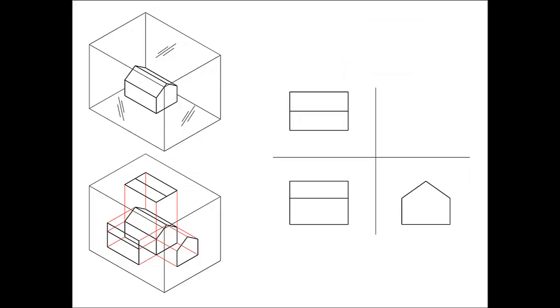These are 2D drawings that are measurable. They show height, width, and length, but not all in the same drawing as a perspective does.